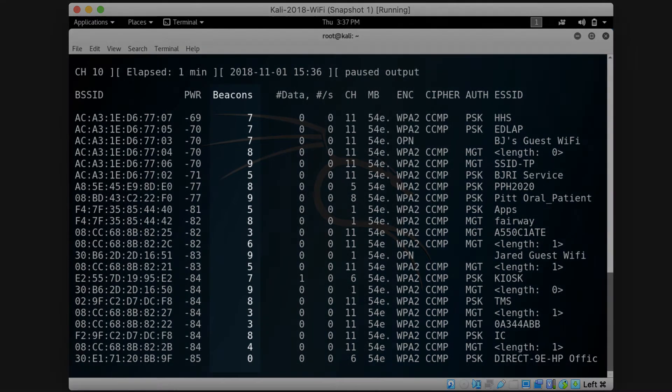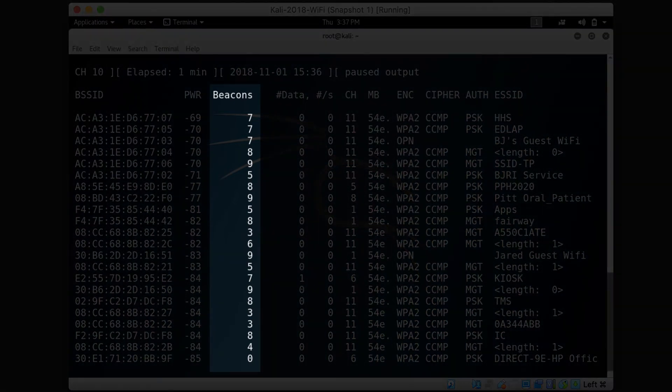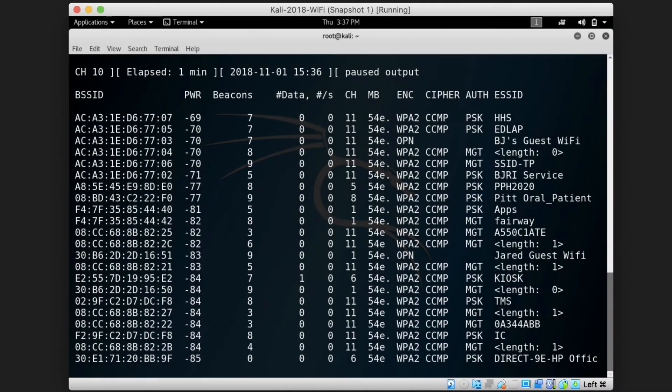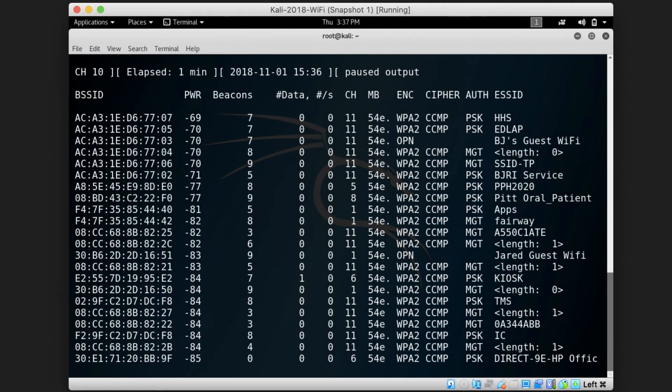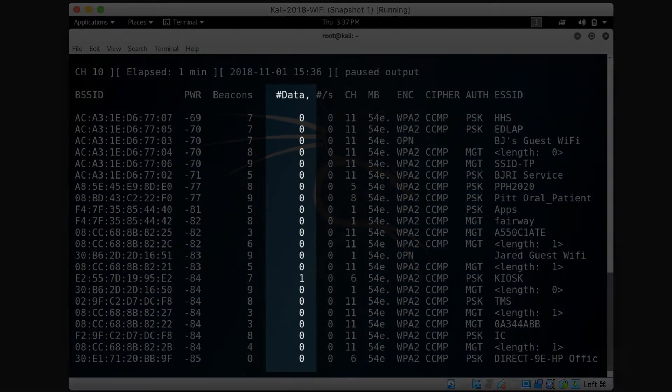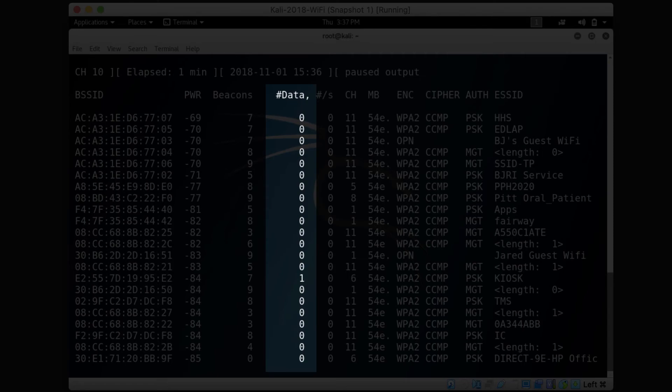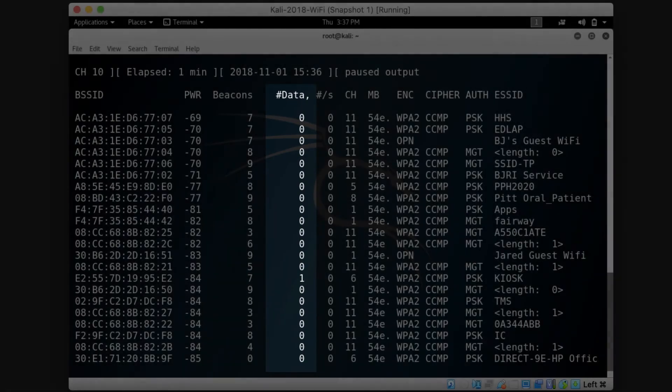The number of beacons that your card has detected so far is shown under the beacons column. The number of data is the amount of packets that are recognized as data that your card has detected so far for each access point.